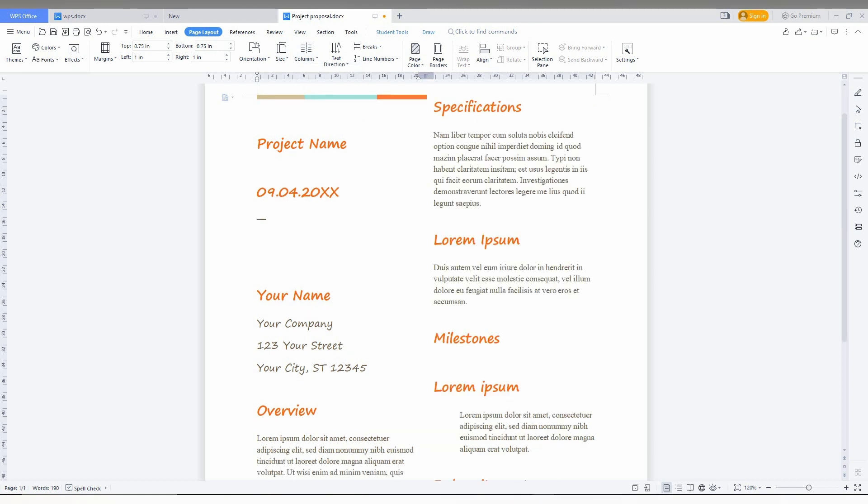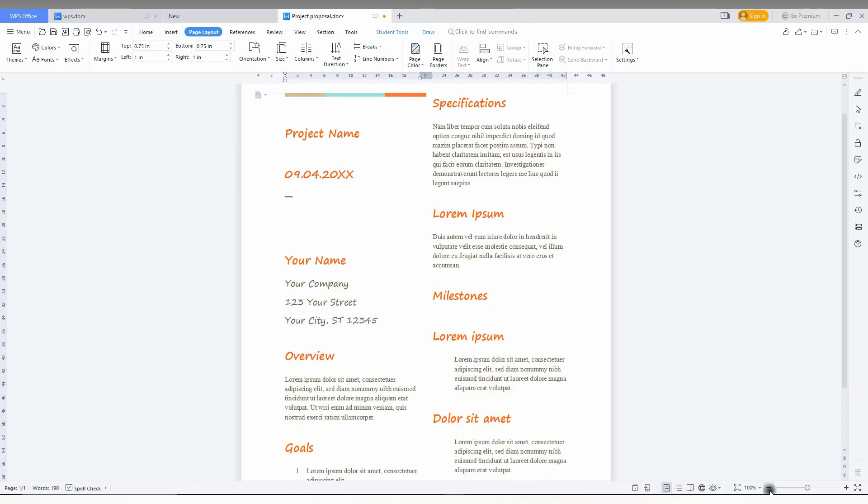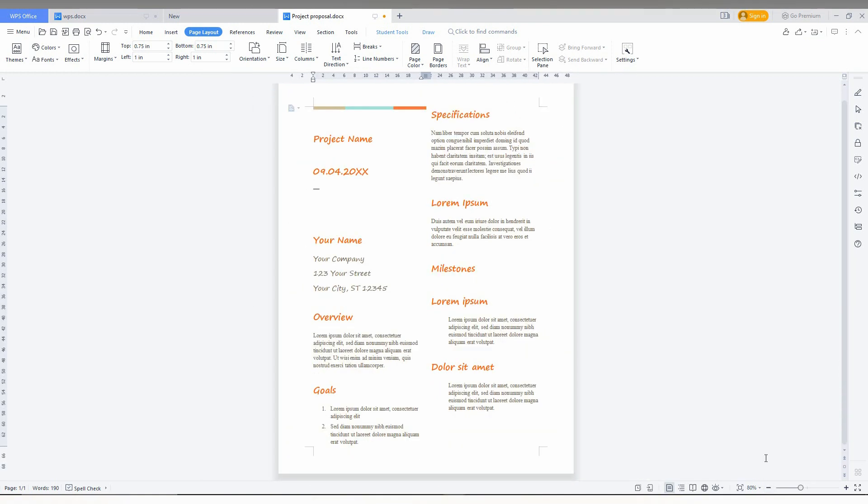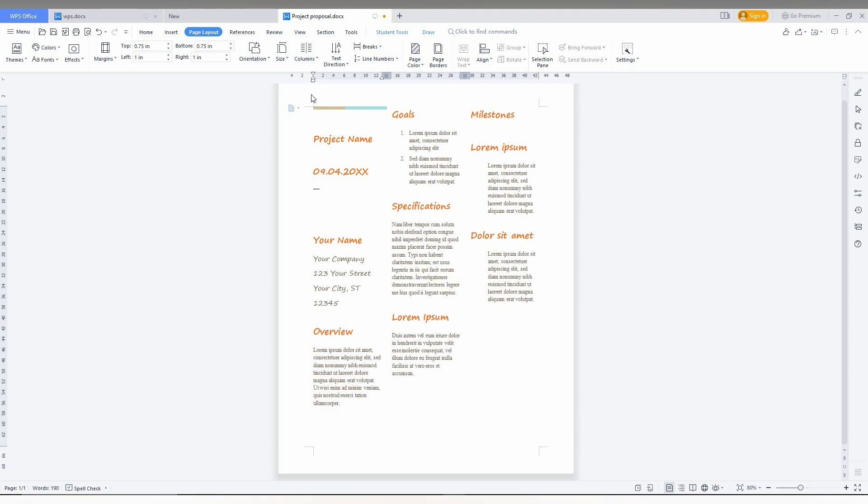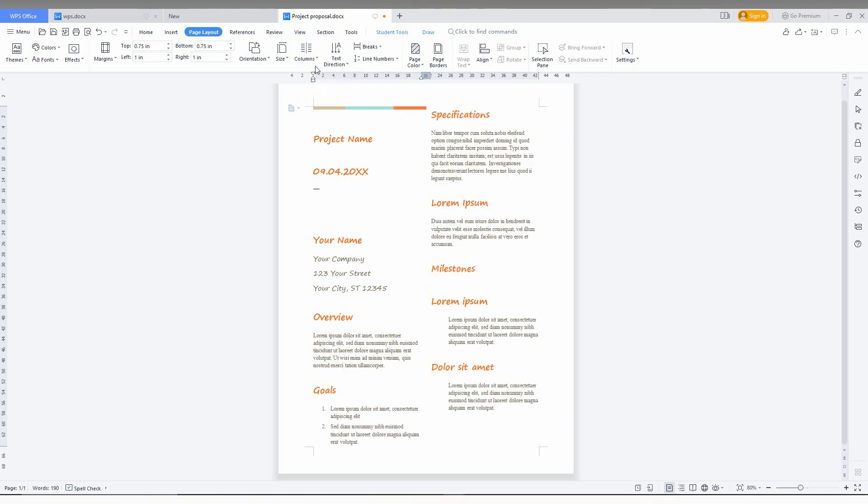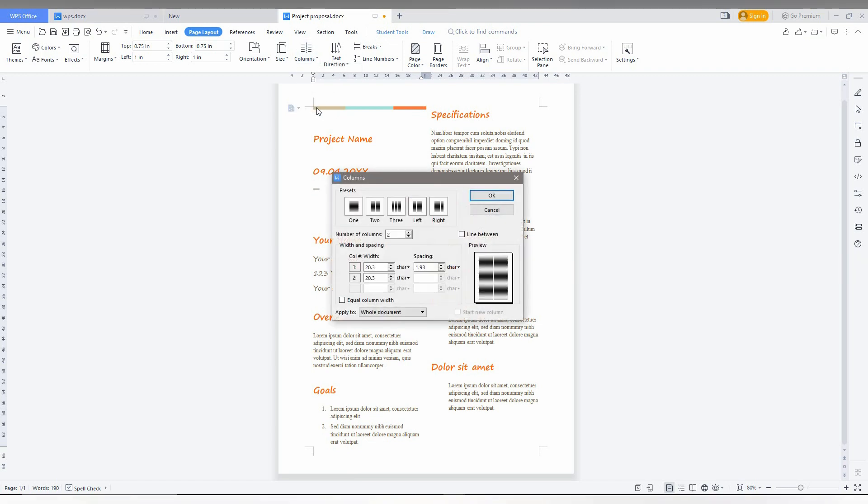I'm just zooming out to show how it changes. Click on the drop menu and you can change to three also. It easily changes any document that you have into two columns or three columns by using this method. Here you can also have an option called more columns.